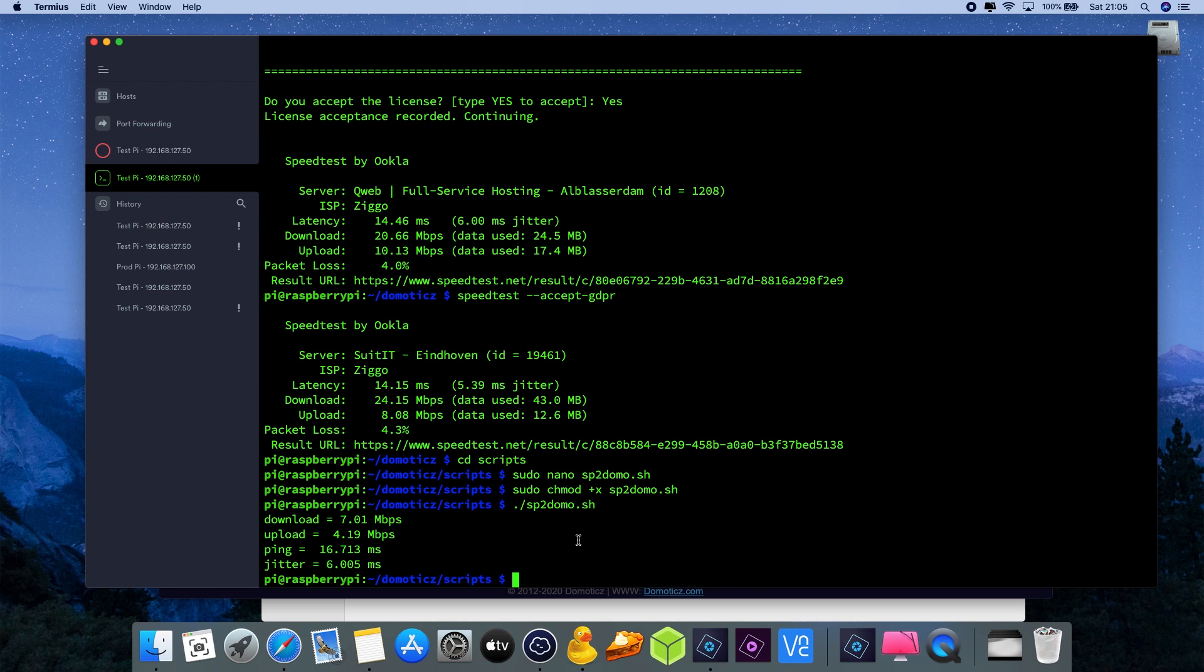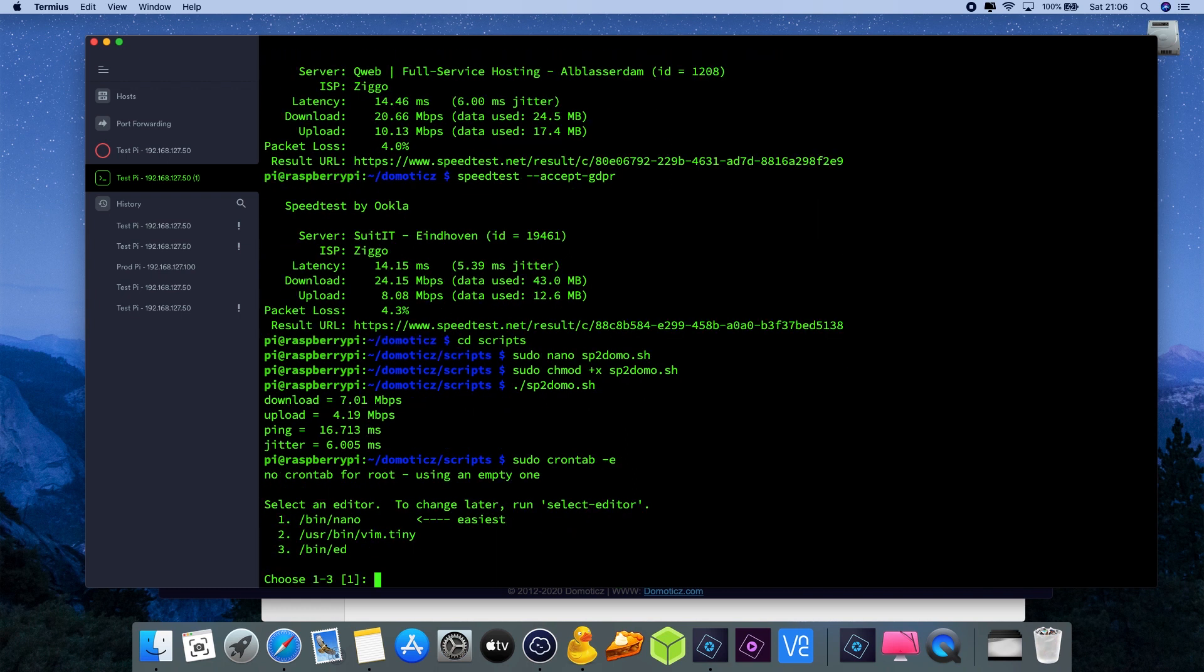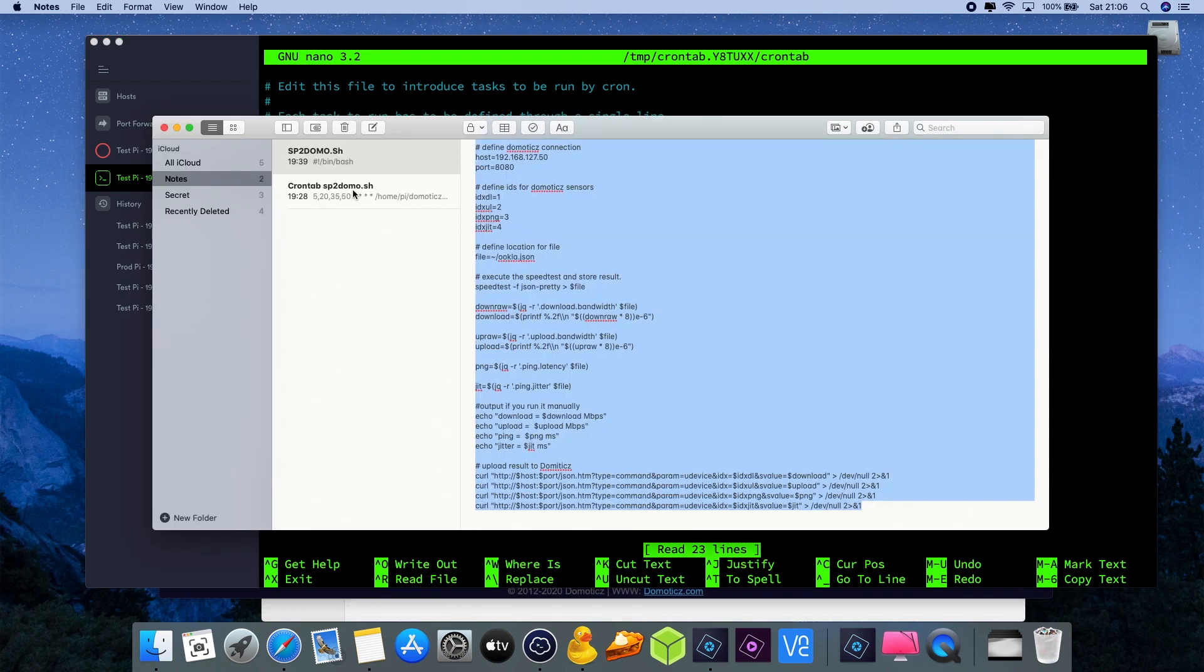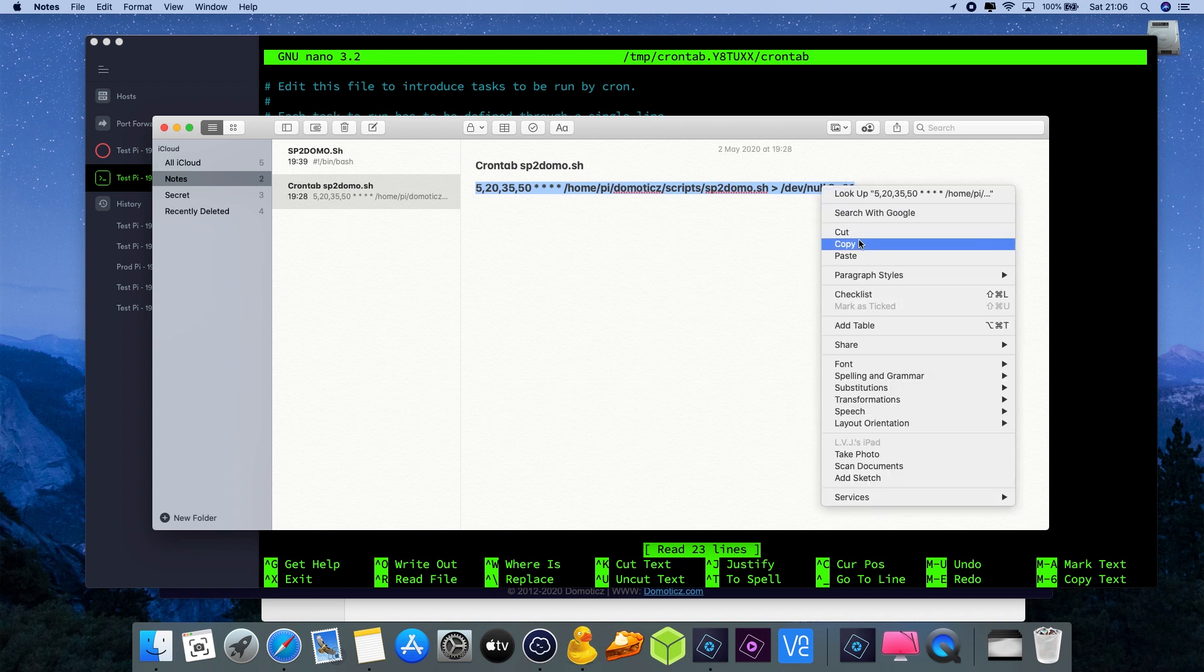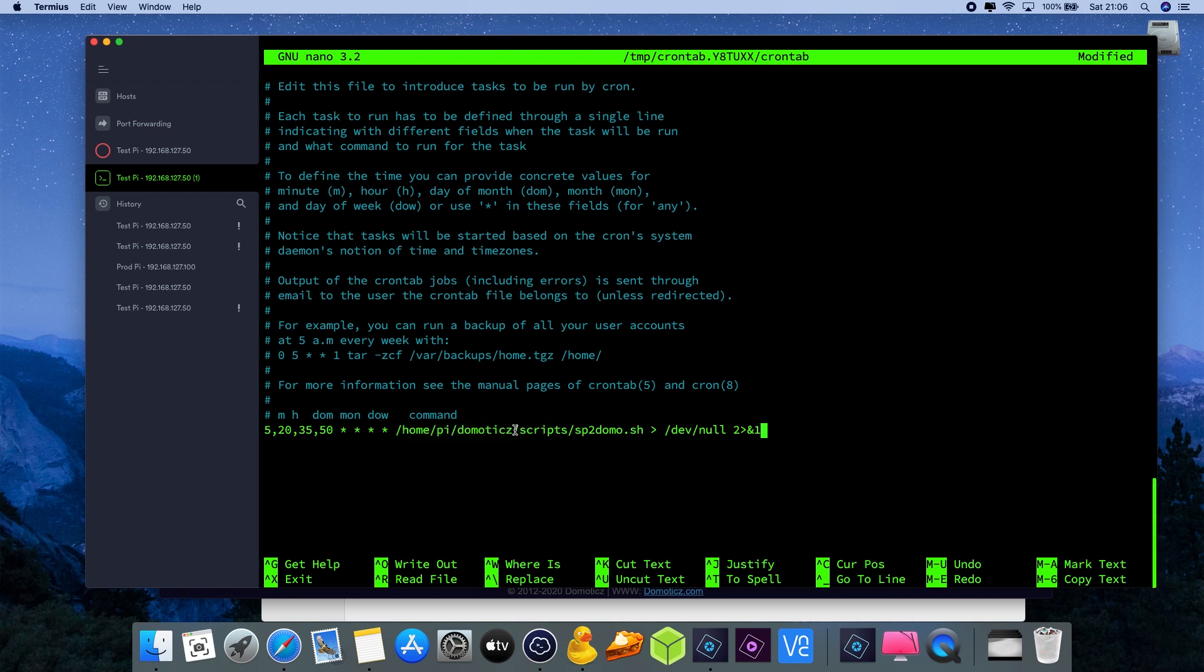Then we're going back to the command line prompt. The script that we have, we need to make sure that it runs periodically. How do we do that? We're going to do that by using the crontab. So sudo crontab minus e, e for editing, always use nano number one. Here we're going down to the bottom of the text and then I'm going to copy paste again something I already prepared.